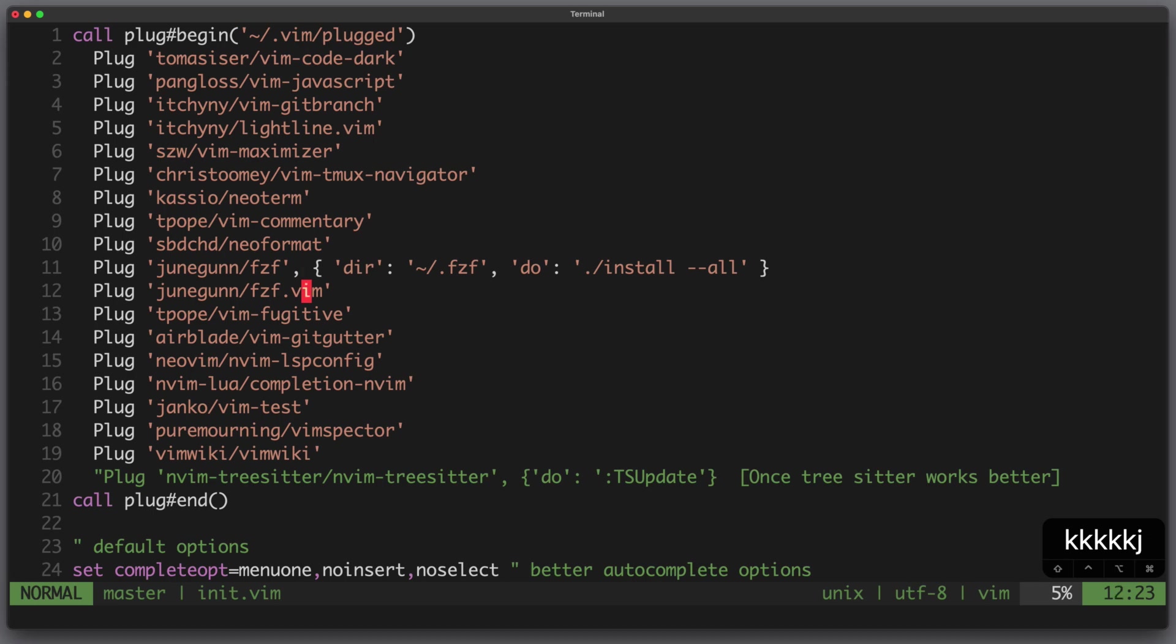I am David, your developer on duty. In this video I will show you plugins for fuzzy finding, git integration, language server support and testing.